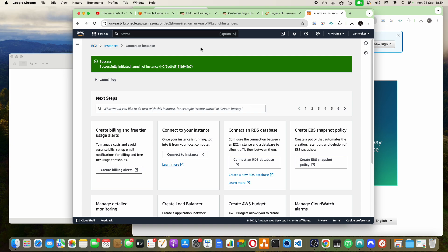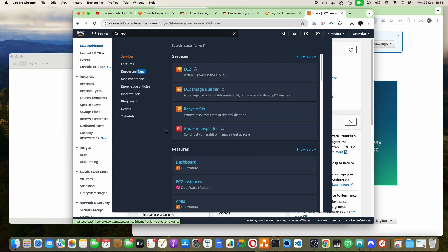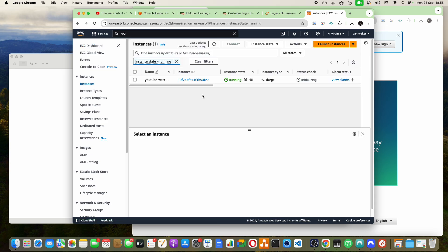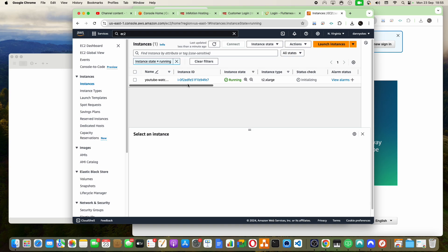Let's head back to AWS. You can see it's saying success. Now, all I need to do is click on Instances. I'll type EC2 again and click on dashboard, then click on Instances. When we click on Instances, you'll see that the instance we just created — YouTube Watch Hours — is currently running. This means this Windows server is now live.